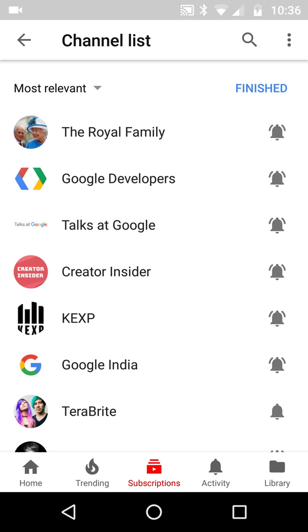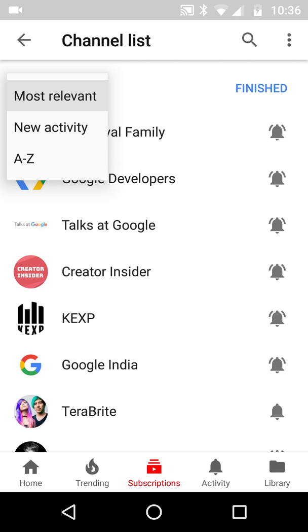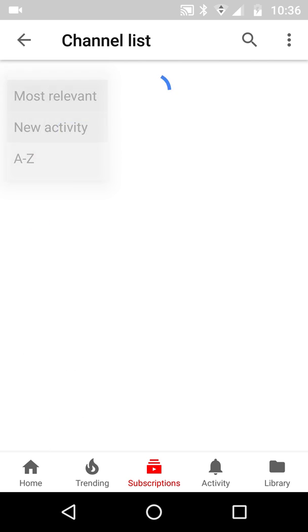That's the shaky head moment — what's going on here? If I go up to 'New Activity'...